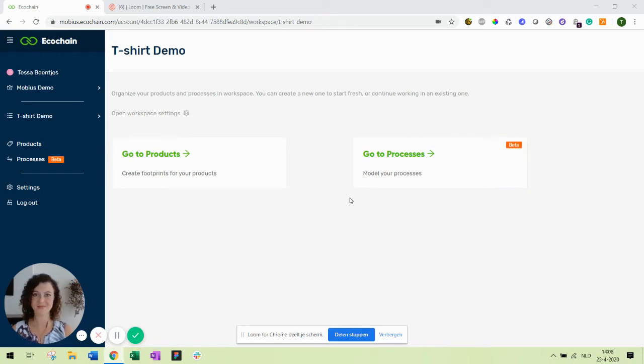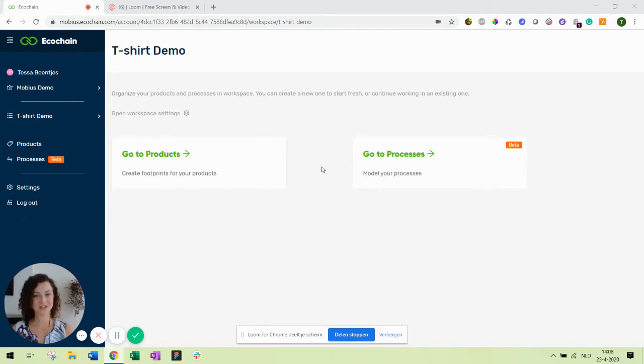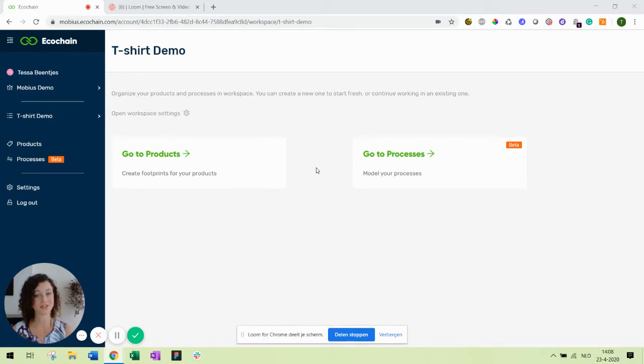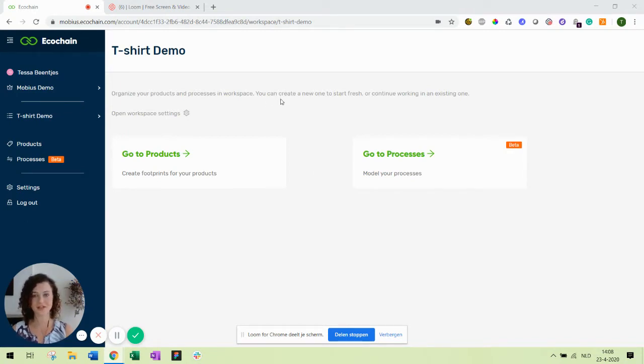Hi, my name is Tessa and I'm the product owner here at Ecochain. In this video I'll show you how to model a product's life cycle. Modeling a product's entire life cycle is important because it helps you take into account any other phases it might go through, like its use and end of life. This way you can make sustainable decisions for its design and avoid unnecessary trade-offs.